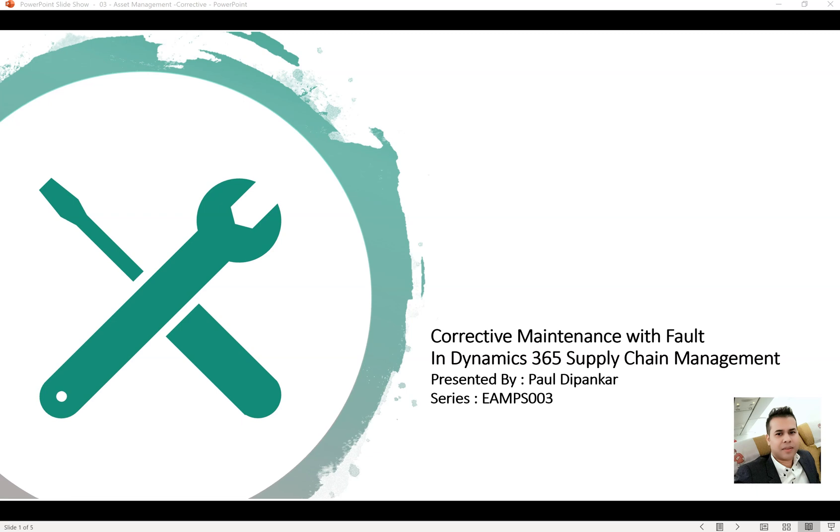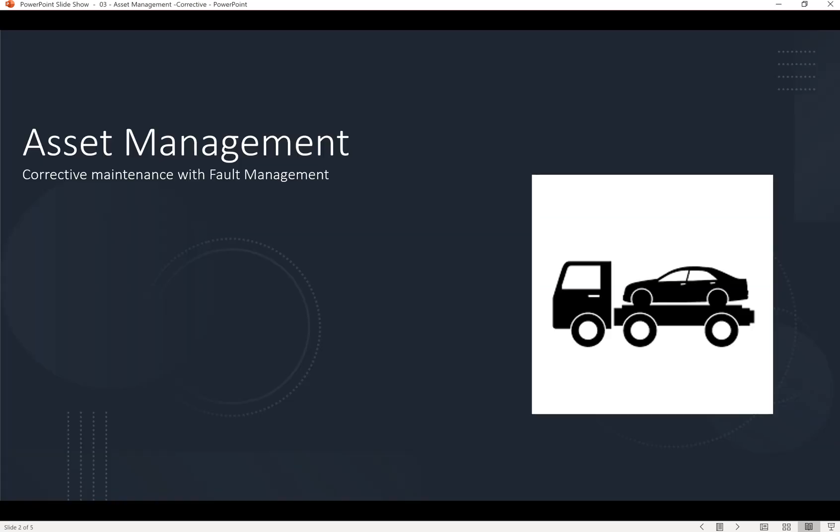Hello, in this tutorial we will learn how to use corrective maintenance in the asset management module of Dynamics 365 Supply Chain Management. Basically, corrective maintenance in normal language we can call it unplanned maintenance which could occur due to fault management.